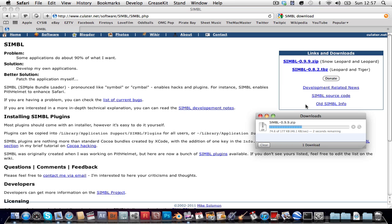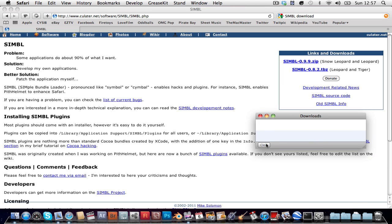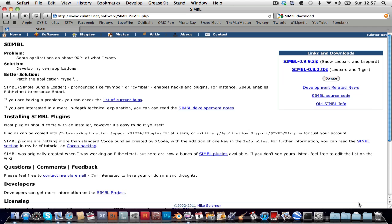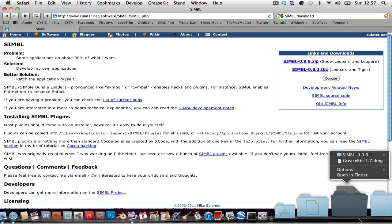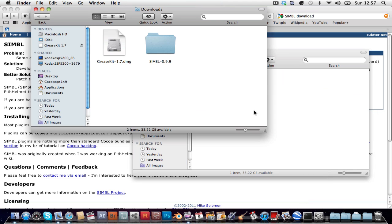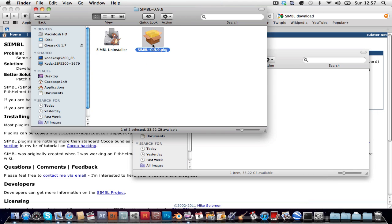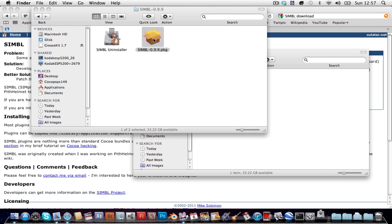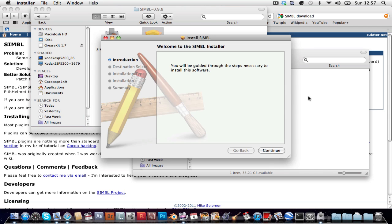So, I have snow leopard, so I'm gonna download dot zip. Click clear, well, you don't have to, but I'm going to open it up, open up the folder and install simbl.